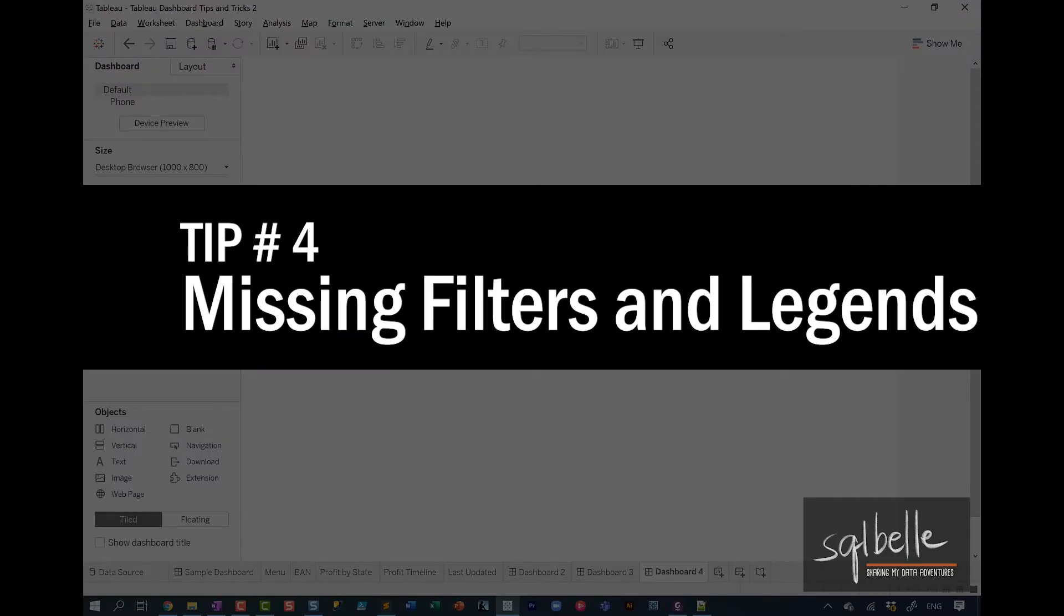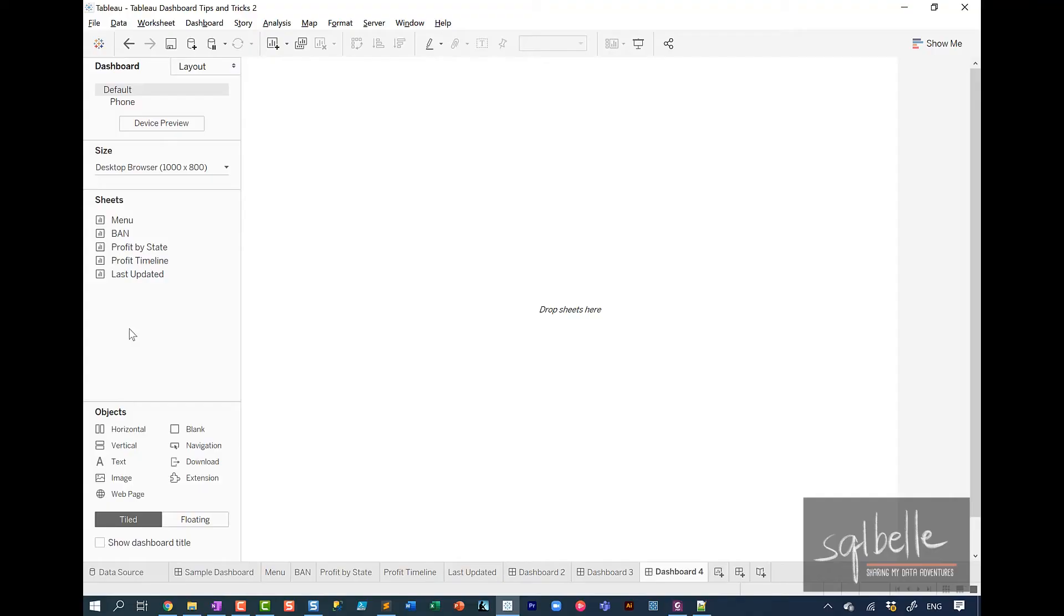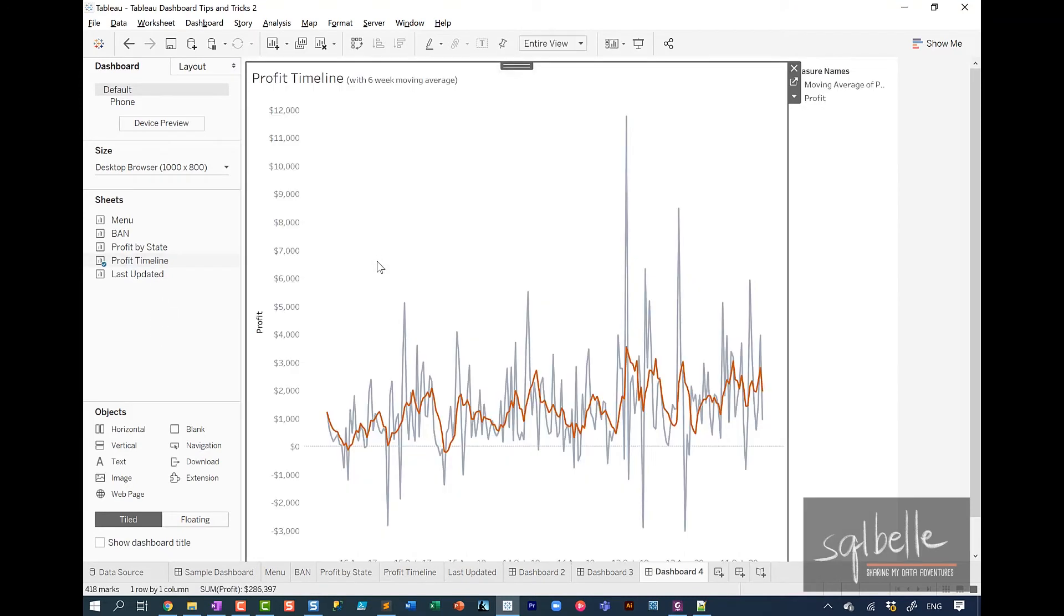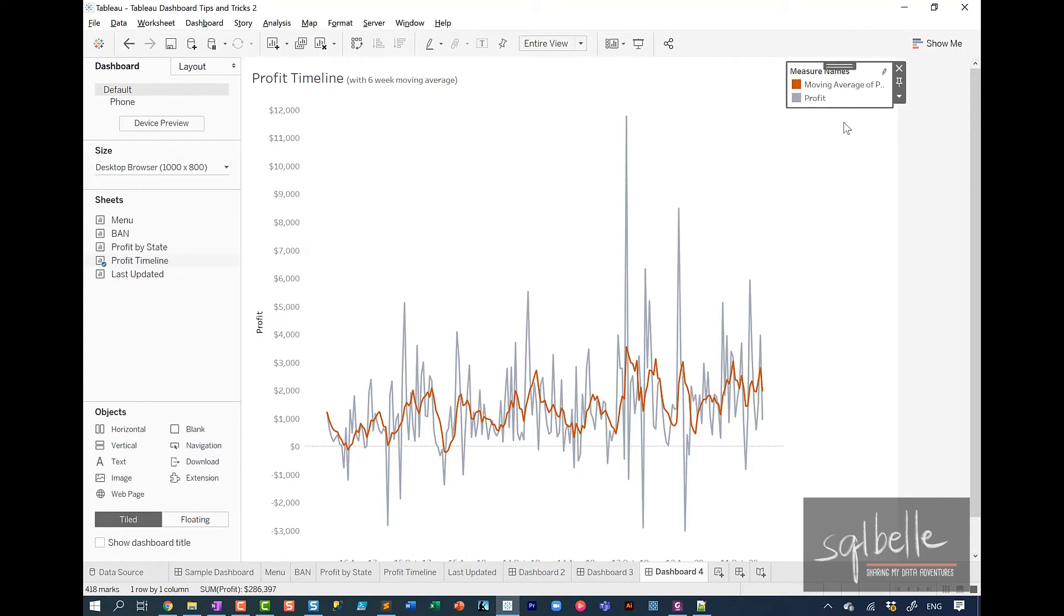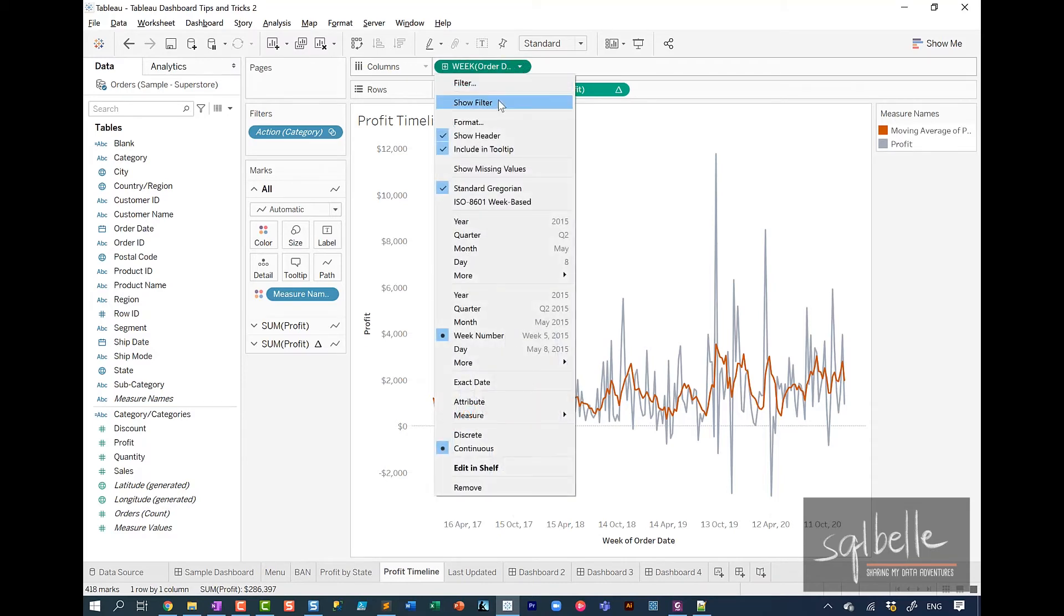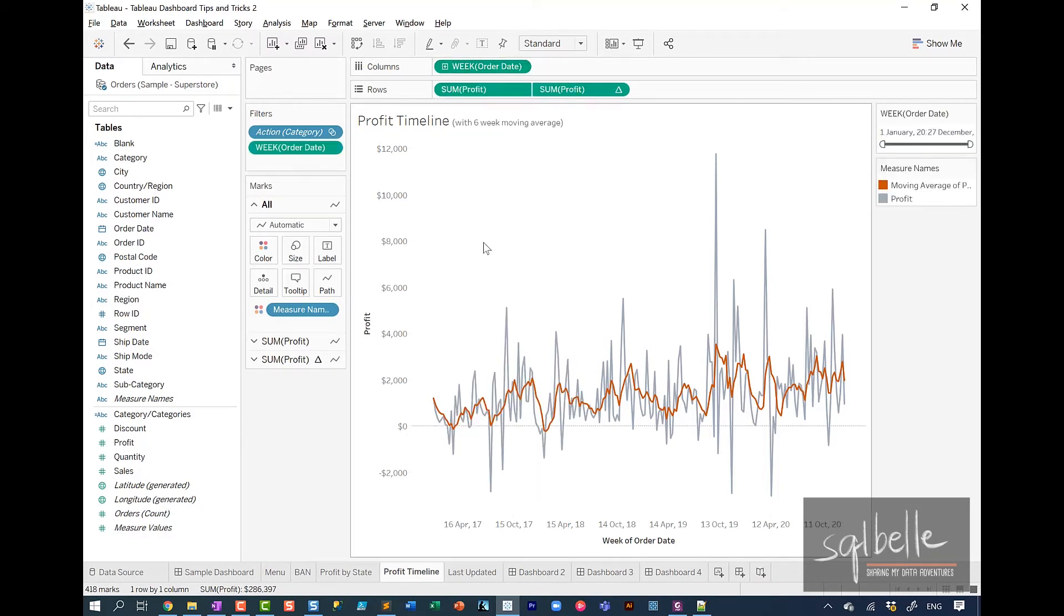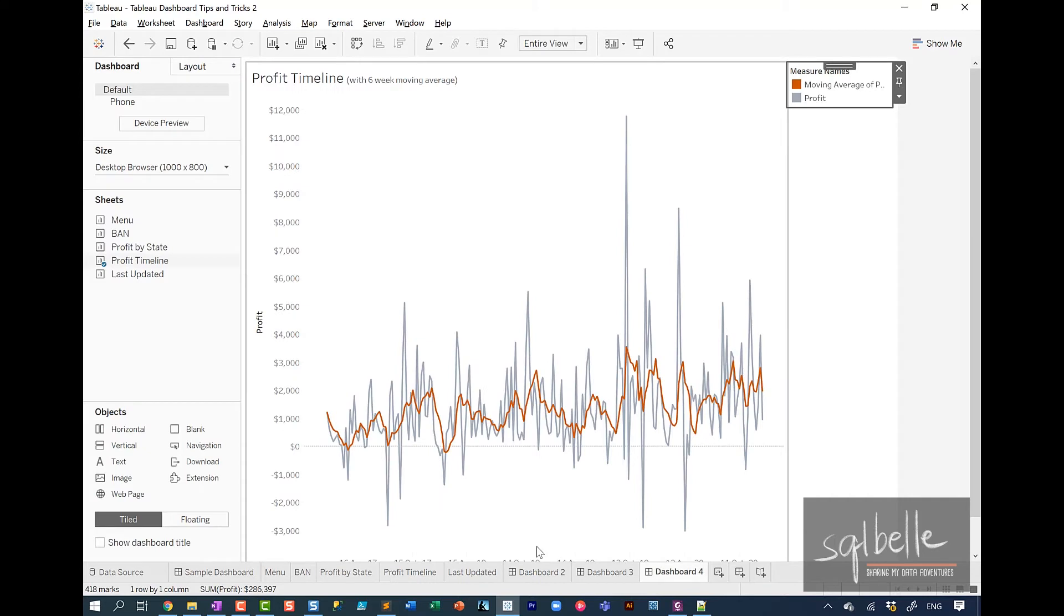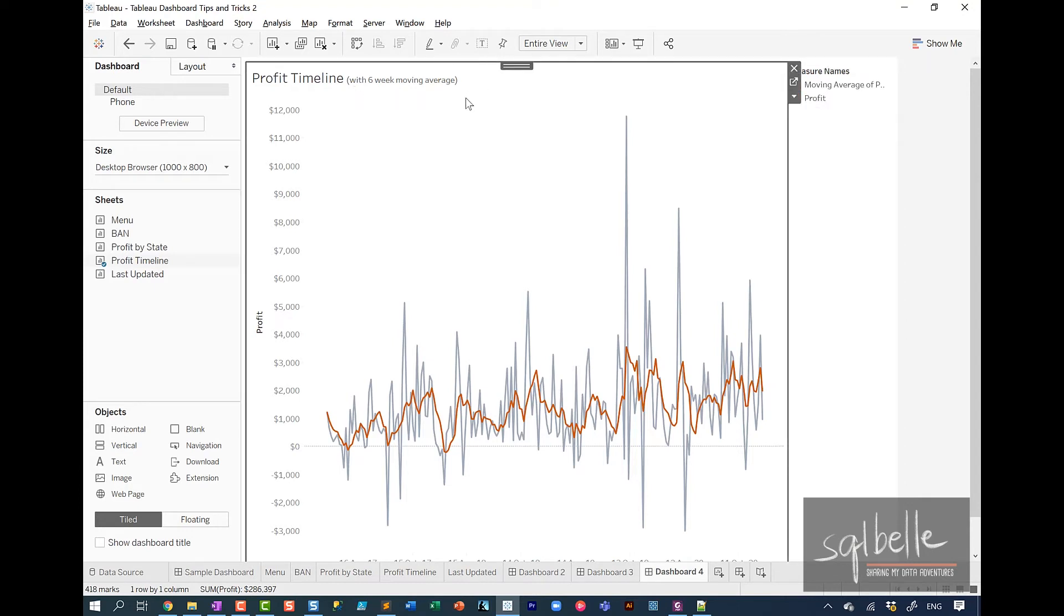The fourth tip is all about missing objects. By default, when you drag a sheet over, it's actually going to bring all of the objects that are visible at the sheet level into your dashboard. So in this case, we have our chart and we also have our legend. But let's say at some point you go back to the profit timeline and then you add a new filter in here. So let's say show filter for a week. When you go back to the dashboard, it doesn't automatically update and show the new filters that you're showing in your sheet. And you might be inclined to think, oh, you just have to remove this and then re-add it. And you don't have to.